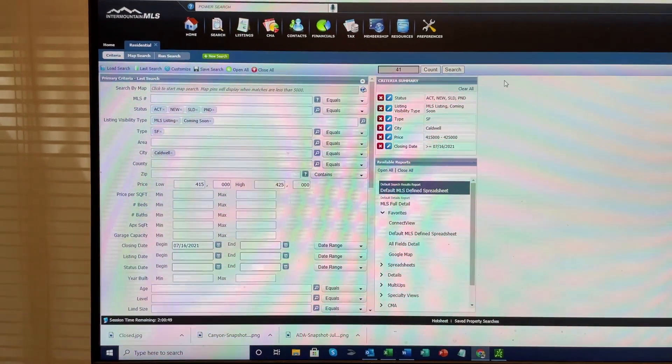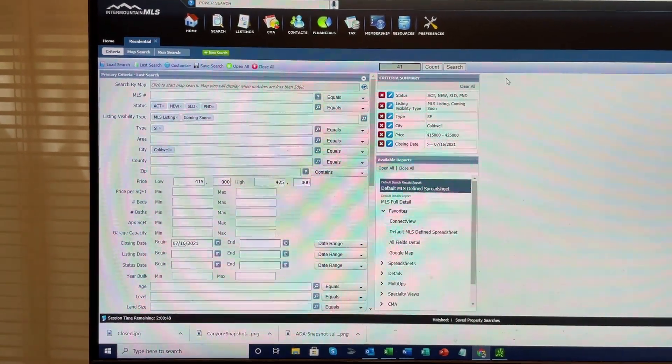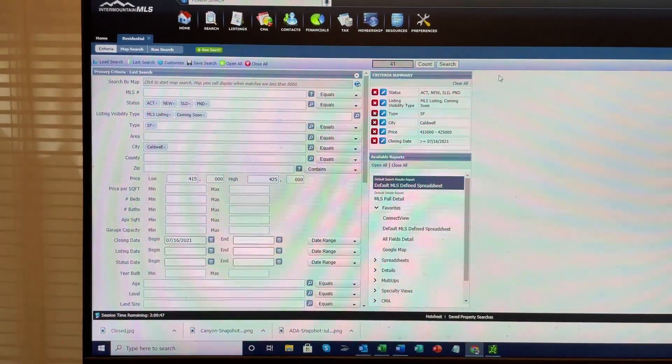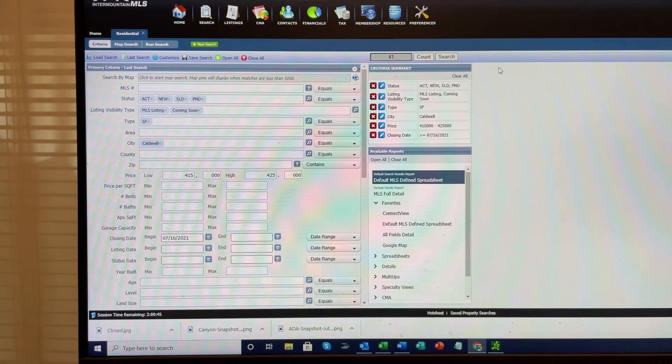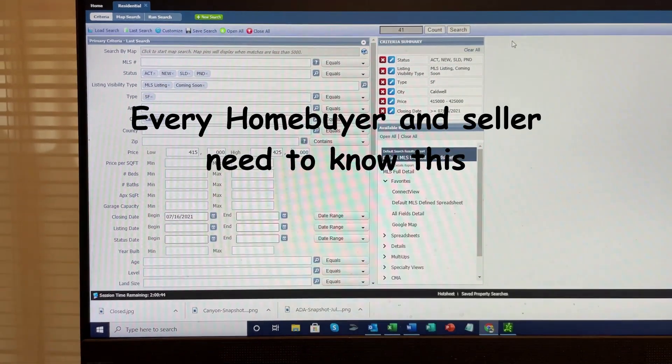Hi everybody, my name is George Talibus and I'm an associate broker with RE-MAX Executives here in Southwest Idaho.